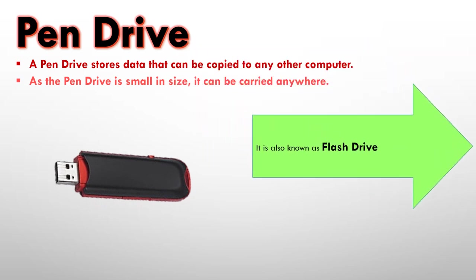It is also known as flash drive. So the pen drive is also known as the flash drive.